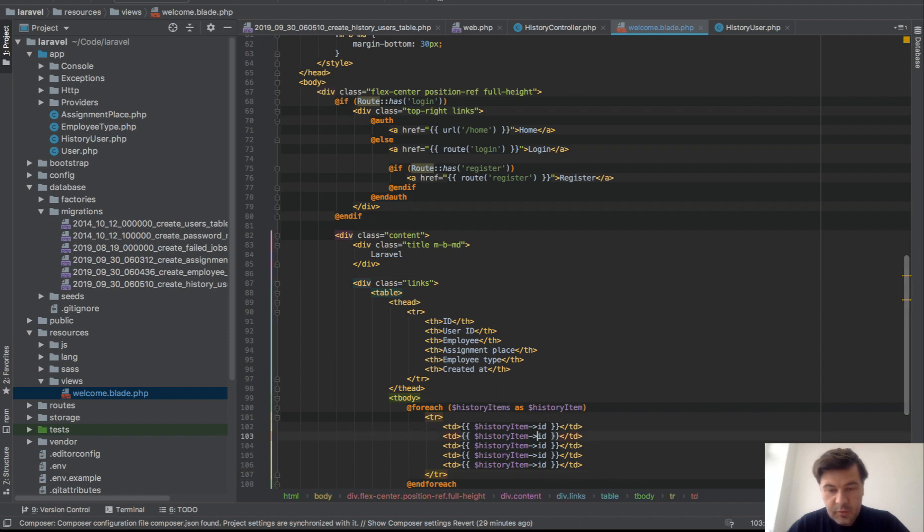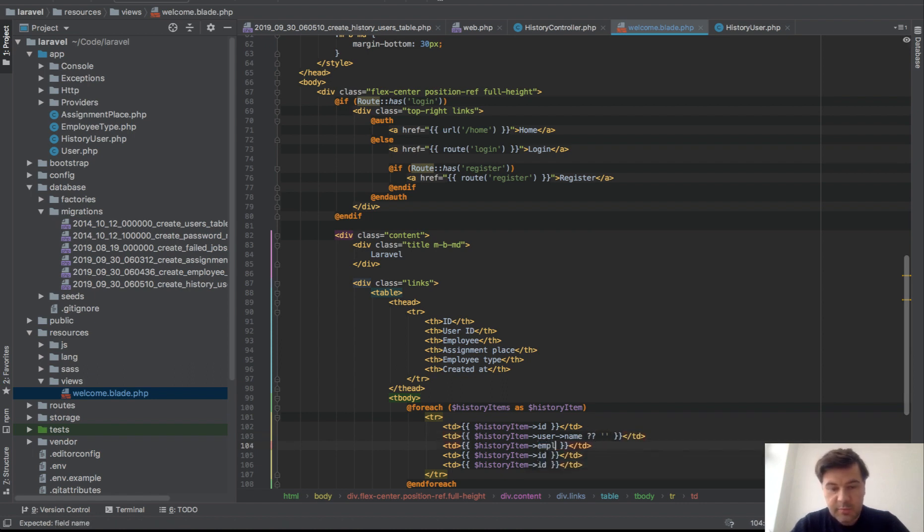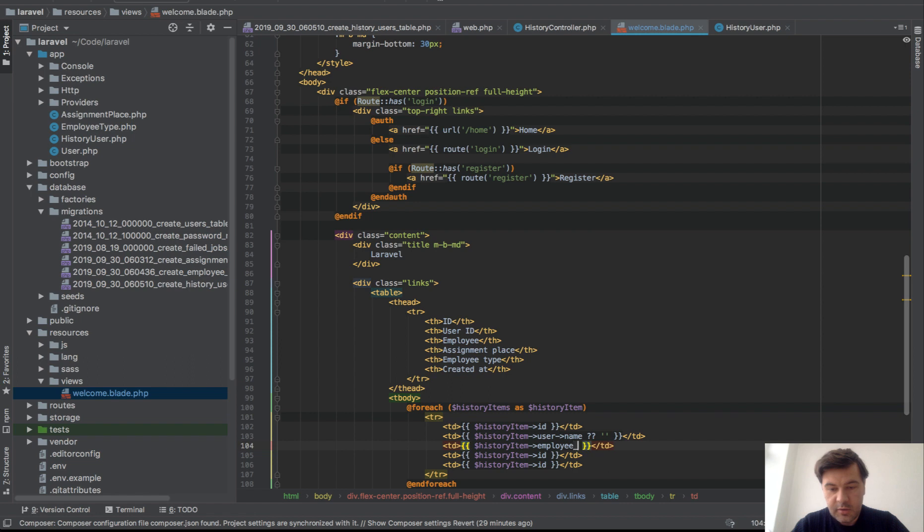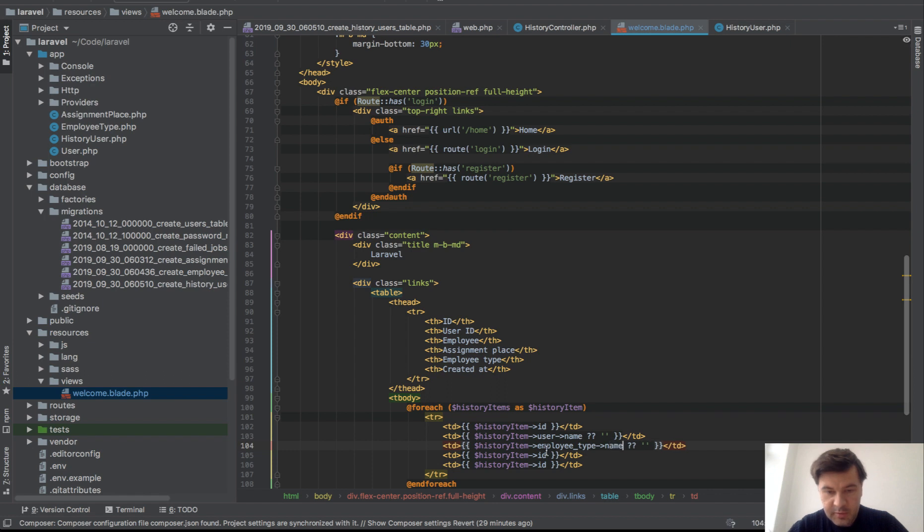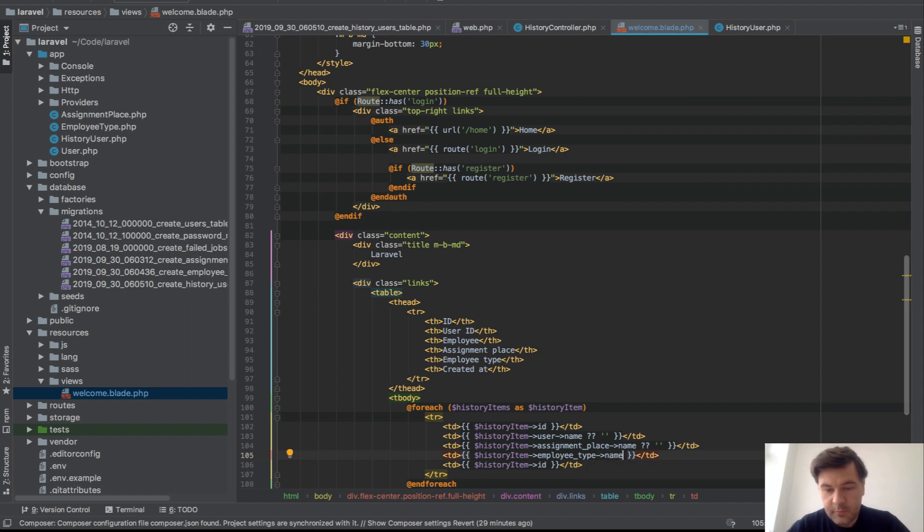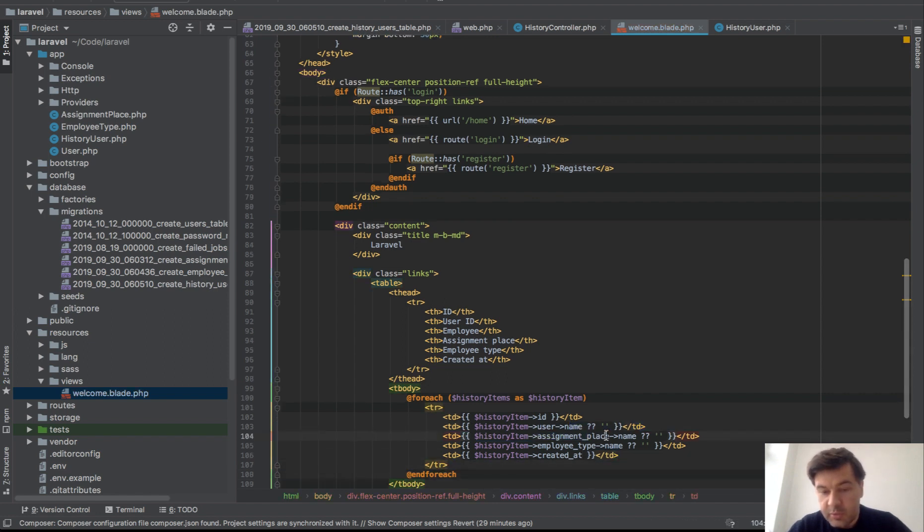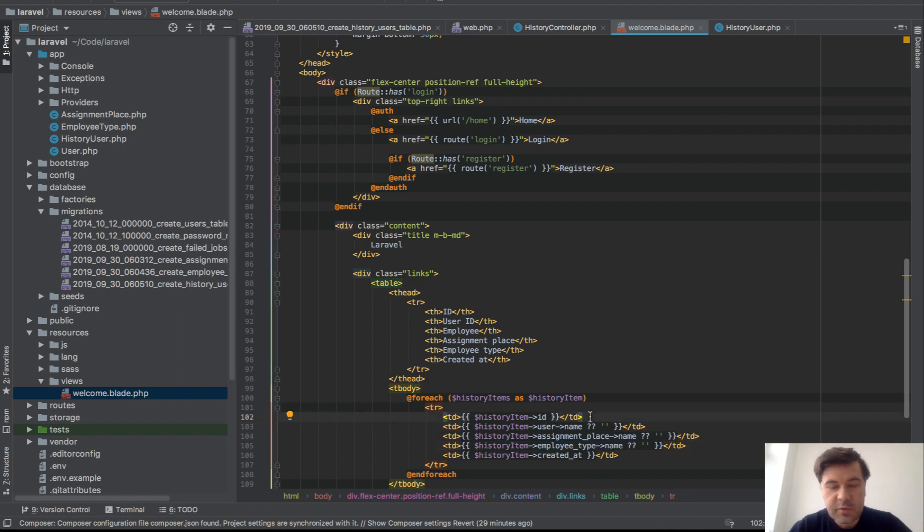And we show only the things we need to show, so history_item ID and copy all of those. User name, and if it's empty we will show empty, that's a fallback. Employee type name, it's actually assignment place. Assignment places first, assignment place, then employee type name, also could be empty. And this one probably should not be empty, created_at. We're doing those because those relationships could be empty potentially. In our case we didn't make it nullable, but anyway, just for the sake of not getting error.